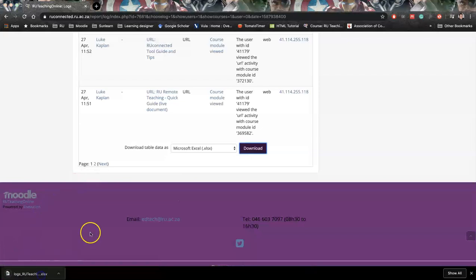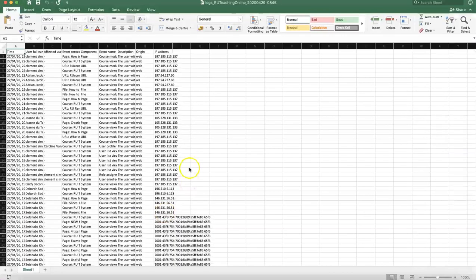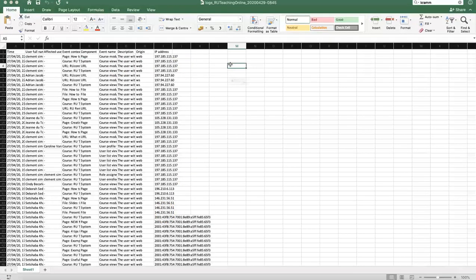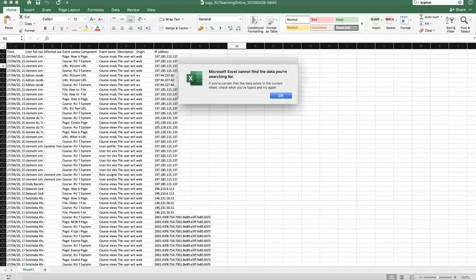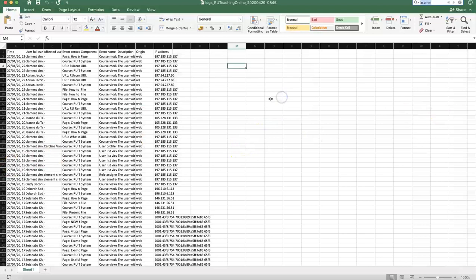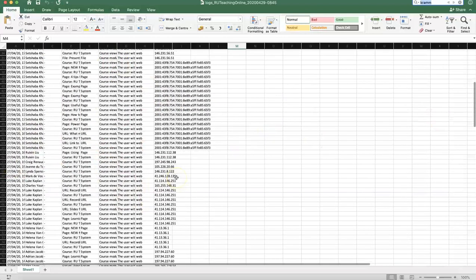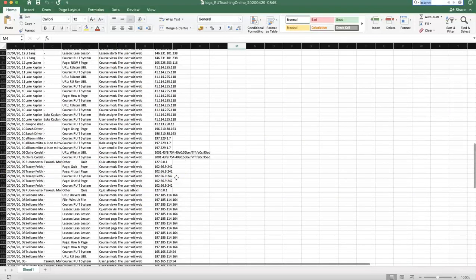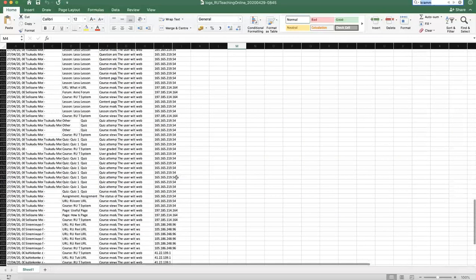However now we only have students, so let's have a look if we search. We look for Crumb, which is me, you'll see that we don't have me in this at all. So here we'll only see students and the different views that students have had.